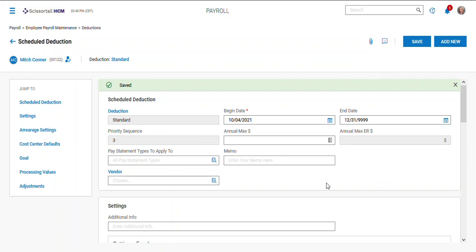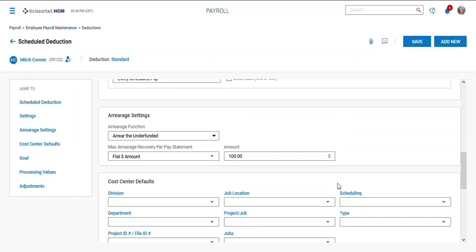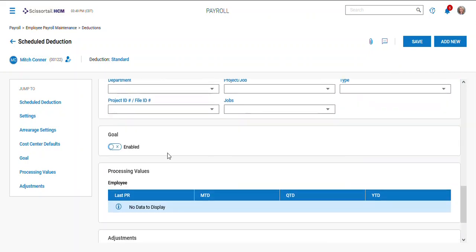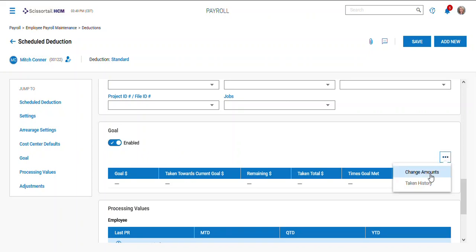Then a couple more fields show up. My goal shows up now. So here's where I could turn on a goal. If I wanted to come in and say this one has a goal of a thousand dollars.